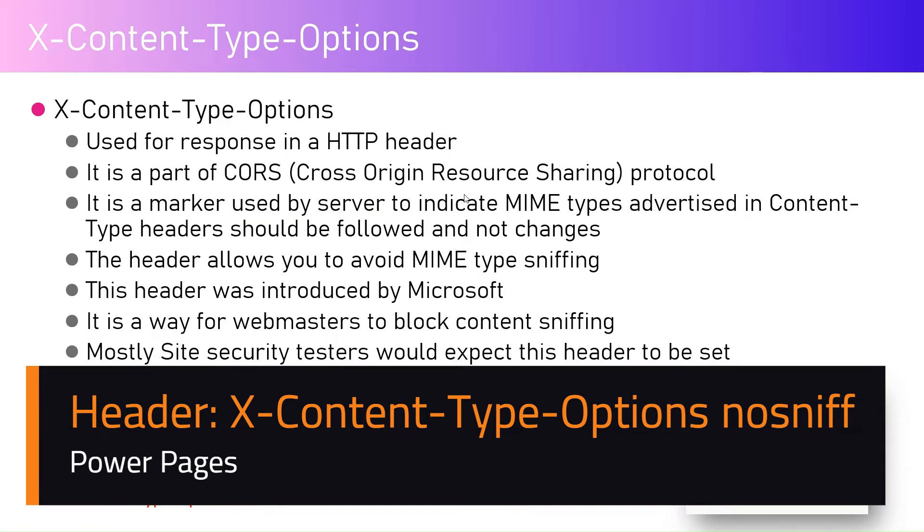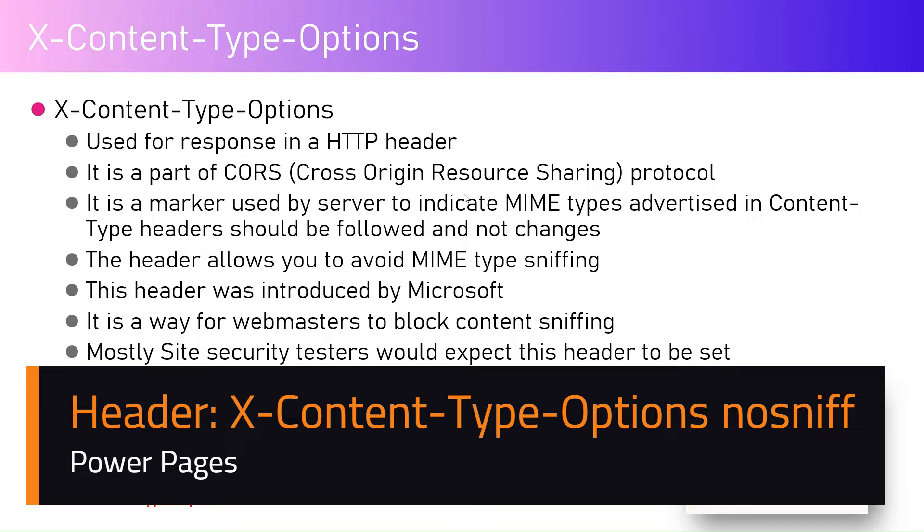In this video I'm going to talk about X-Content-Type-Options. This is basically an HTTP header, so X-Content-Type-Options is an HTTP header which you may would like to use in your Power Pages site.